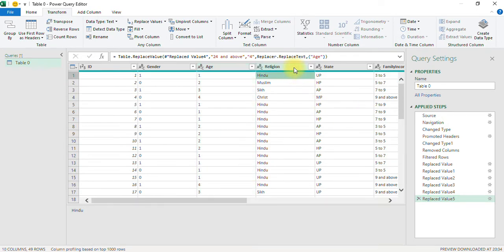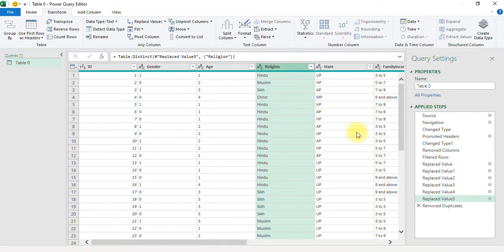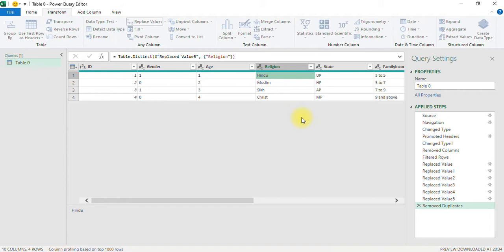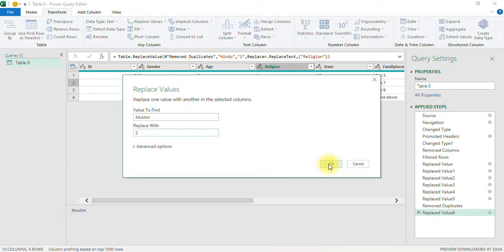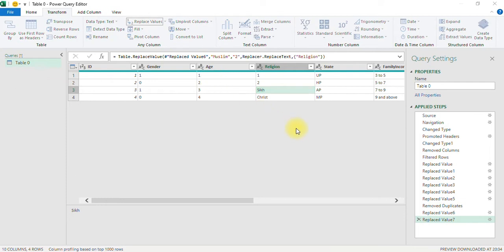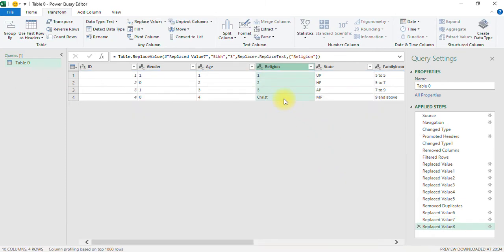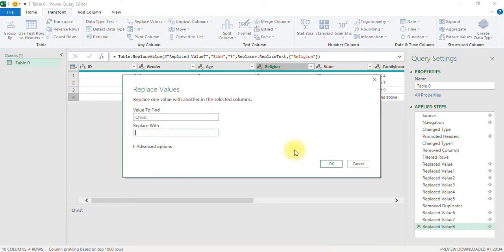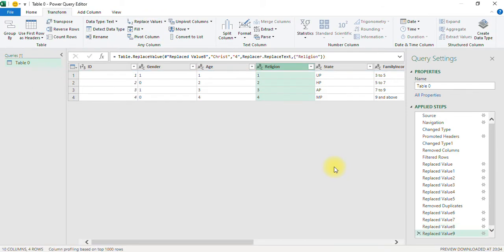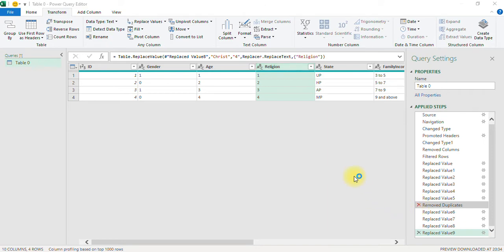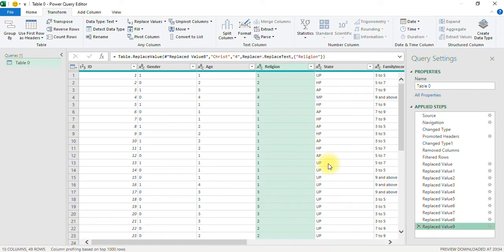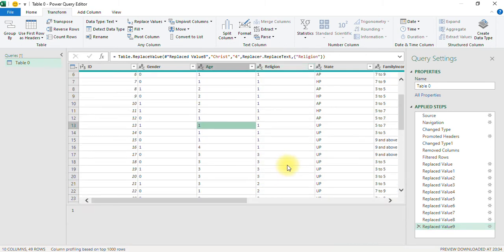Similarly, I go to Religion and Remove Duplicates. Hindu is Replace Value as 1, Muslim as 2, Sikh as 3, and Christian as 4. I remove the Remove Duplicates step, and religion is also coded.